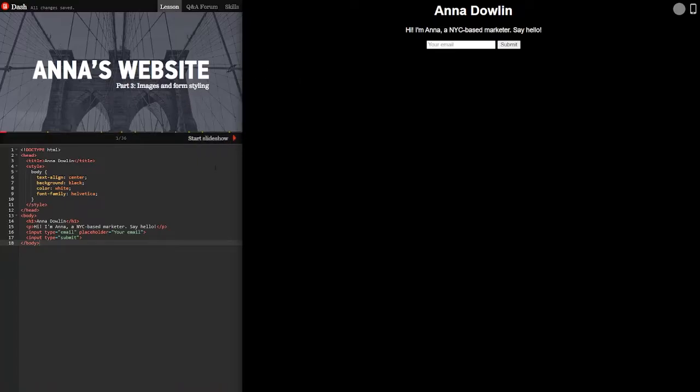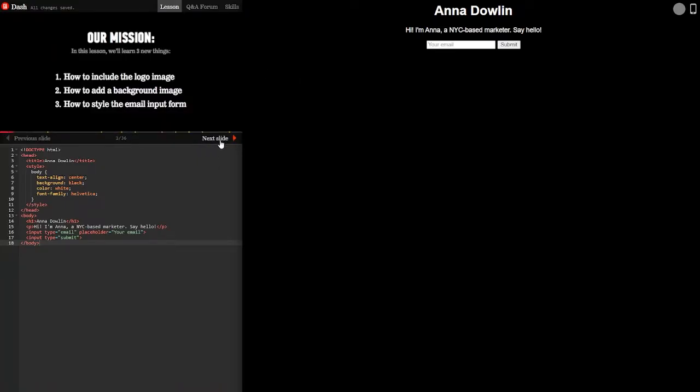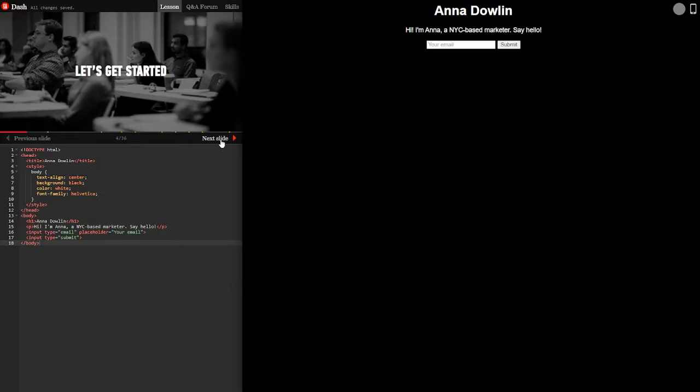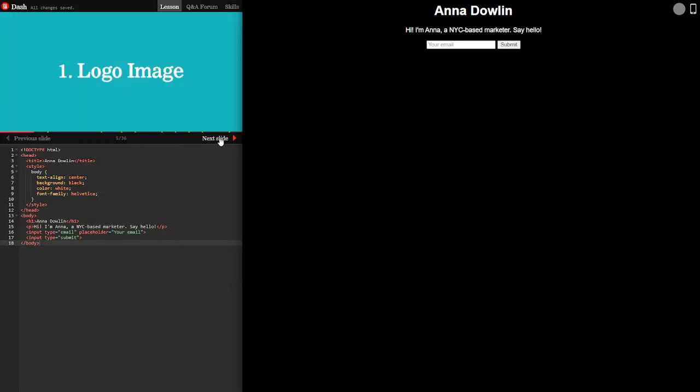Anna's website part three: images and form styling. In this lesson we'll learn three new things. How to include the logo image, how to add a background image, and how to style the email input form. At the end of this part your site will look like this. Nice. Let's get started.